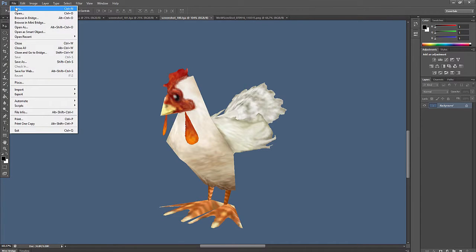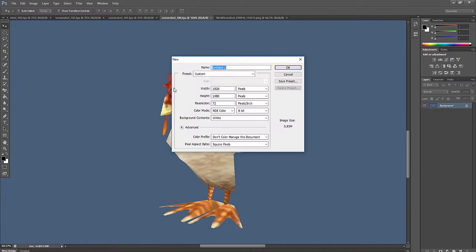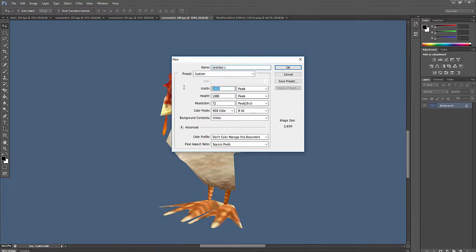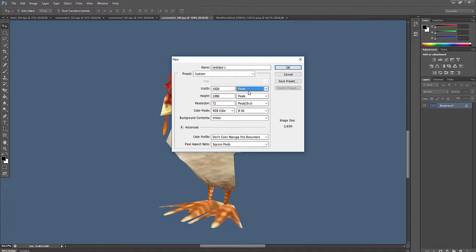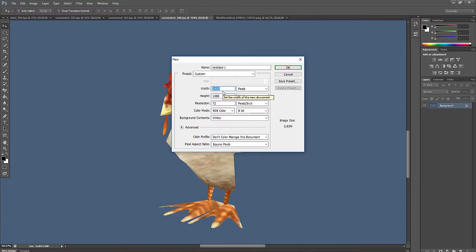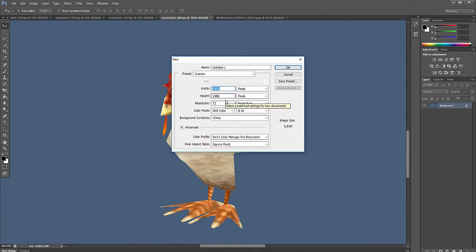First of all, you want to click on File and New. We want to create our project. Now I usually go with pixels out here. However, it doesn't really matter. What you want to look out for is that you use the same size, which means we want the same number on both of these.